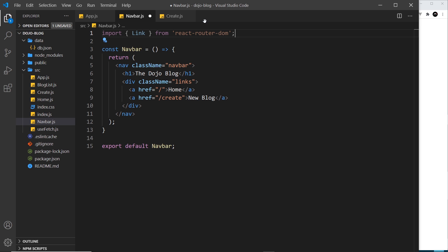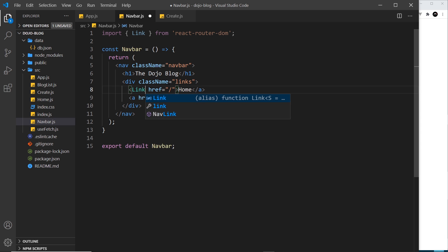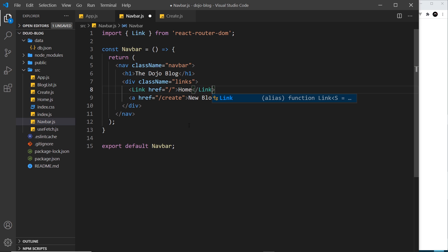So currently what we're doing is creating anchor tags right here and that's fine to do, but if you want React to handle the routing only in the browser and to intercept those requests for new pages, we need to replace these with Link instead and then change the closing tag.